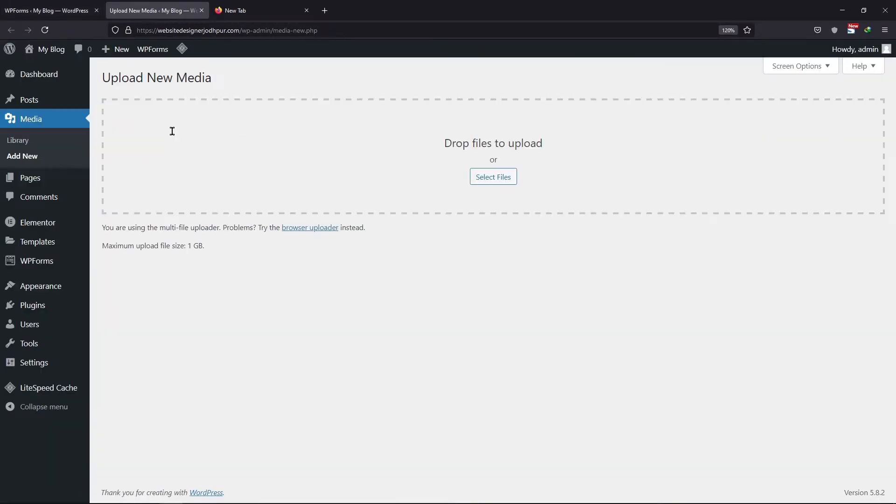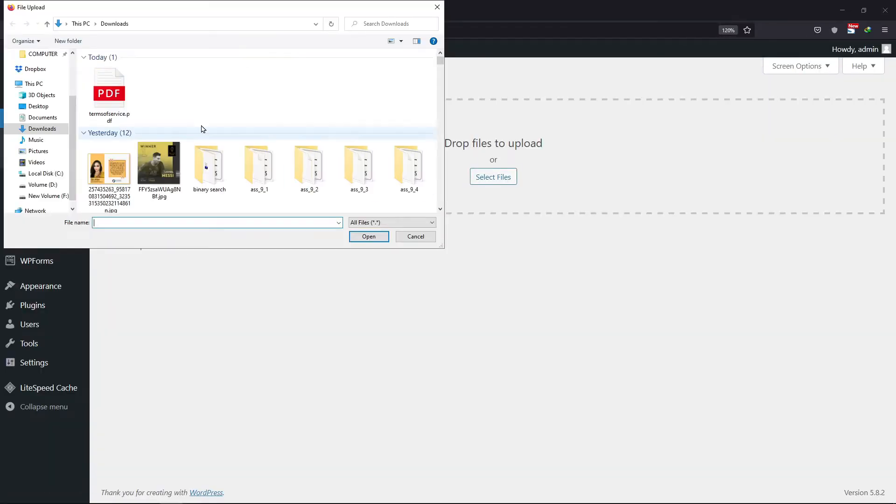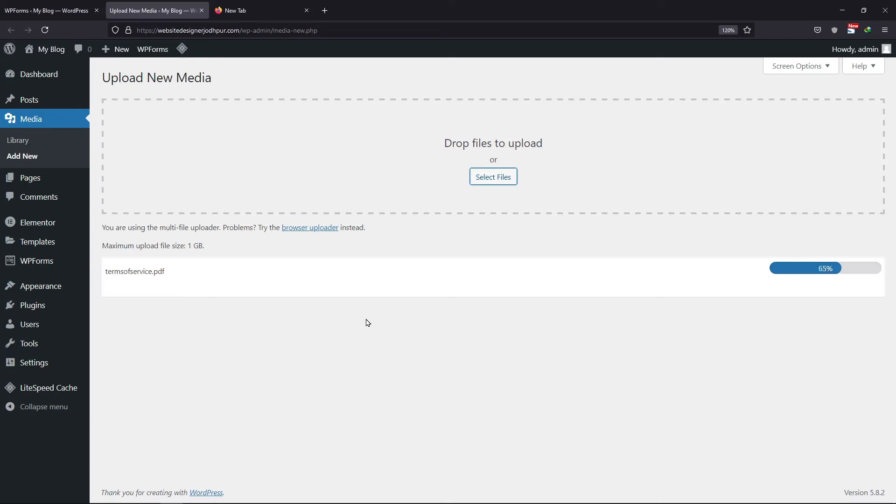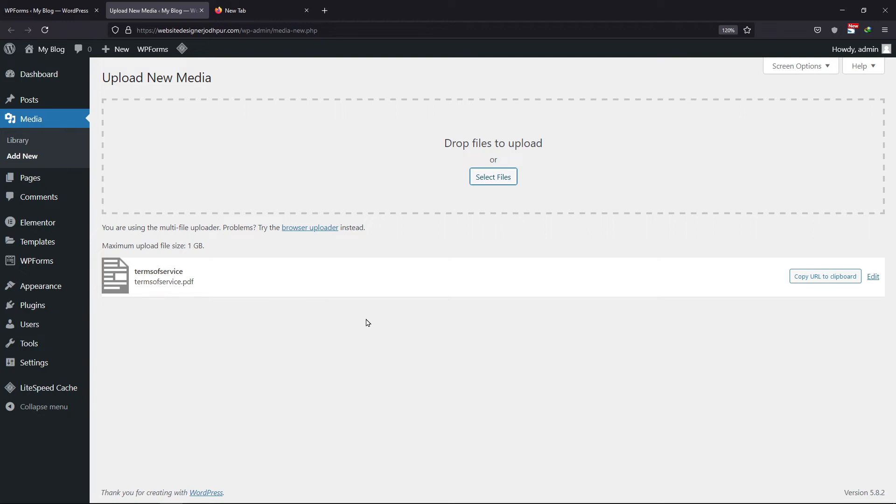Here, I will upload my Terms of Service document. Once uploaded, WordPress will automatically create a URL to insert that document. So simply, click on Copy URL to Clipboard.